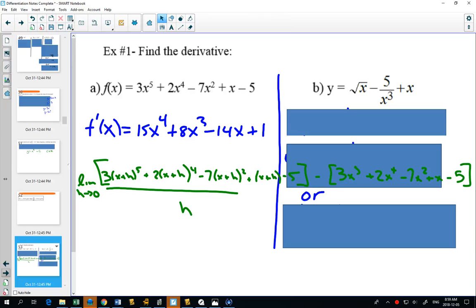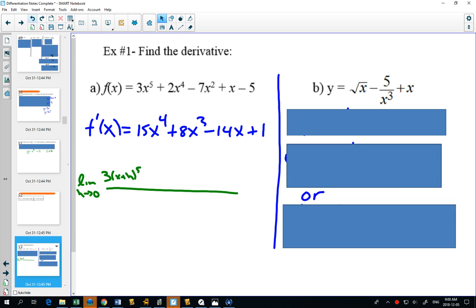The definition isn't useless — mathematicians used it to prove all these rules work, and once a proof is made you can use it as a shortcut. When you're in university you'll take the definitions and show why they work, and then say you can now use that in any other situation. Once you've proven something it becomes super powerful because it saves so much time.